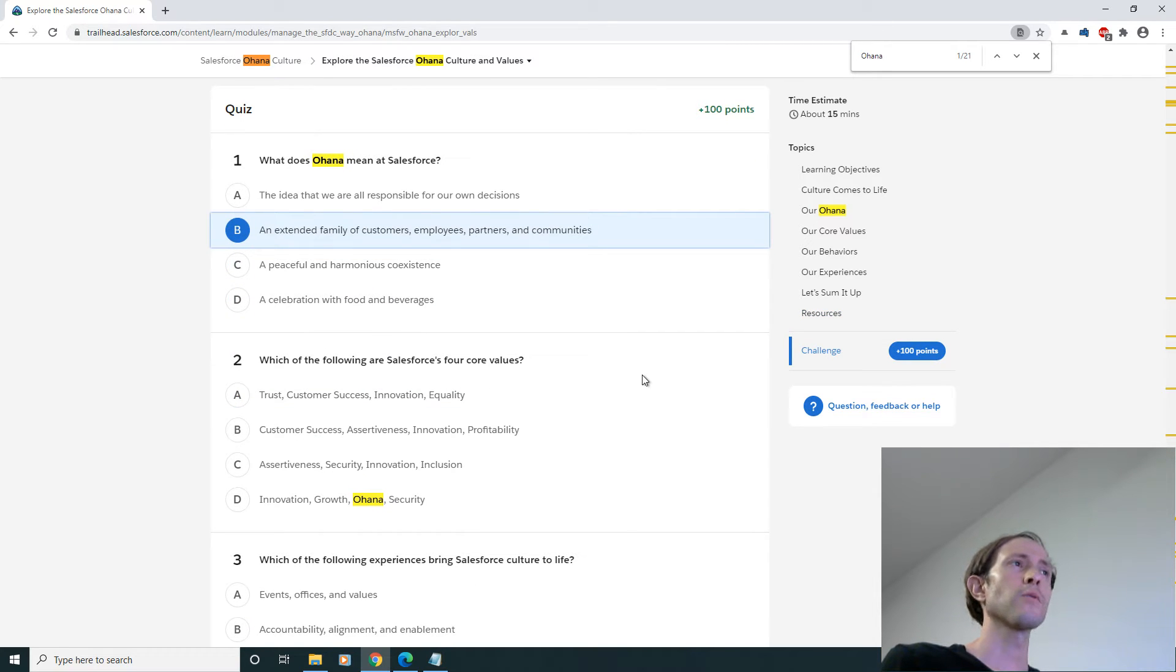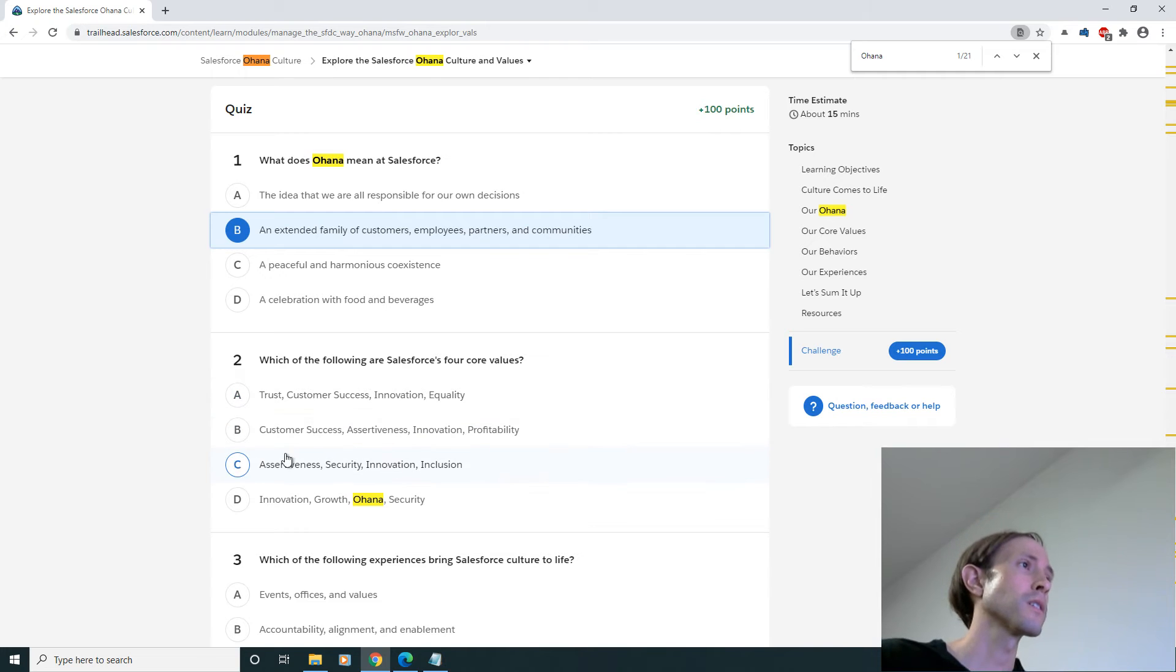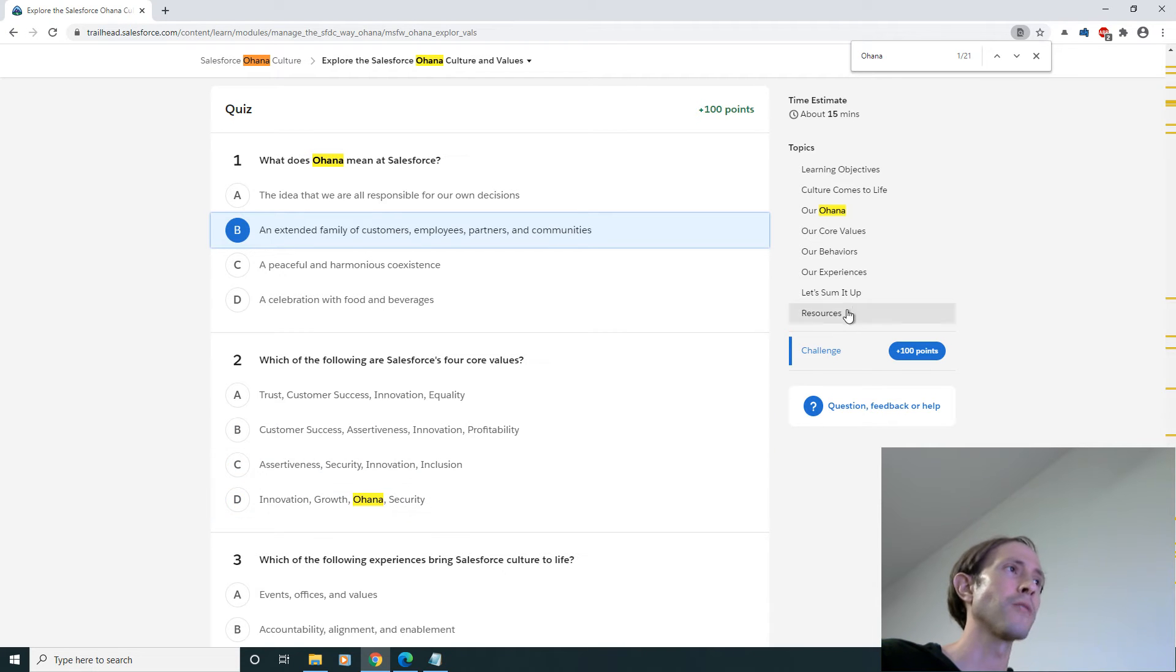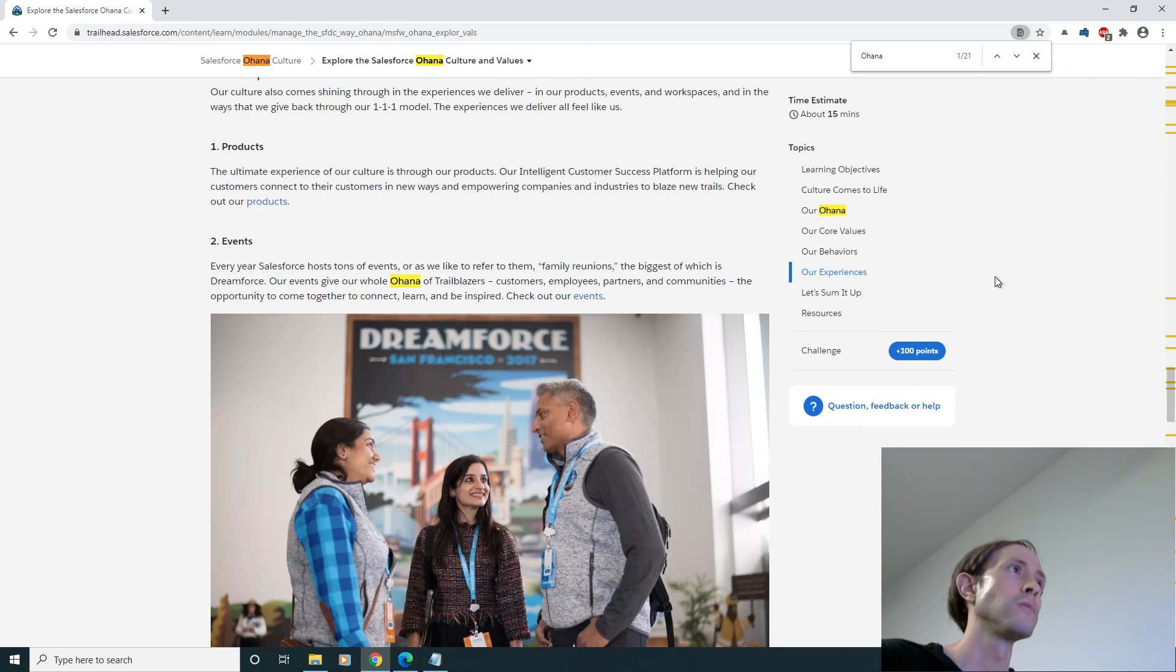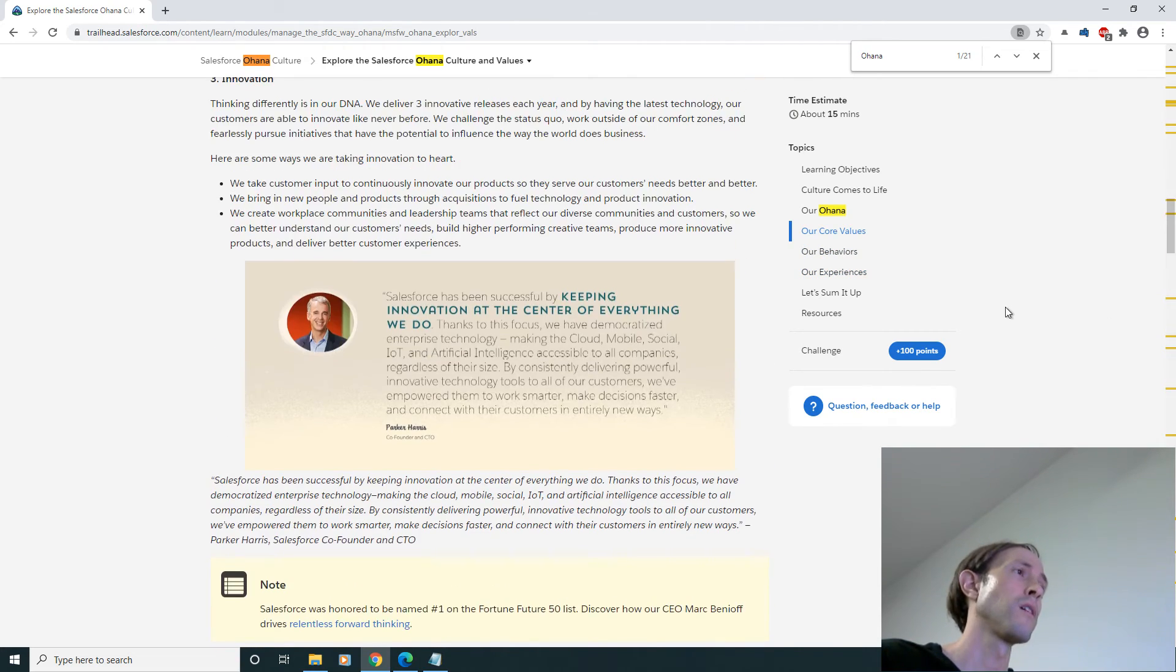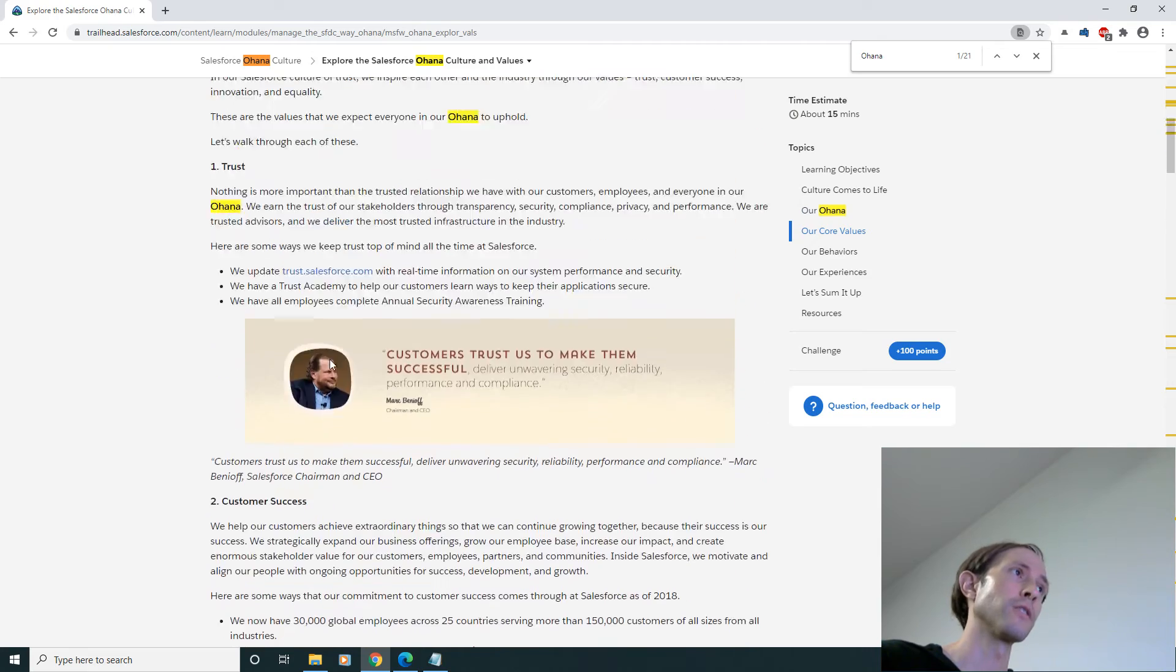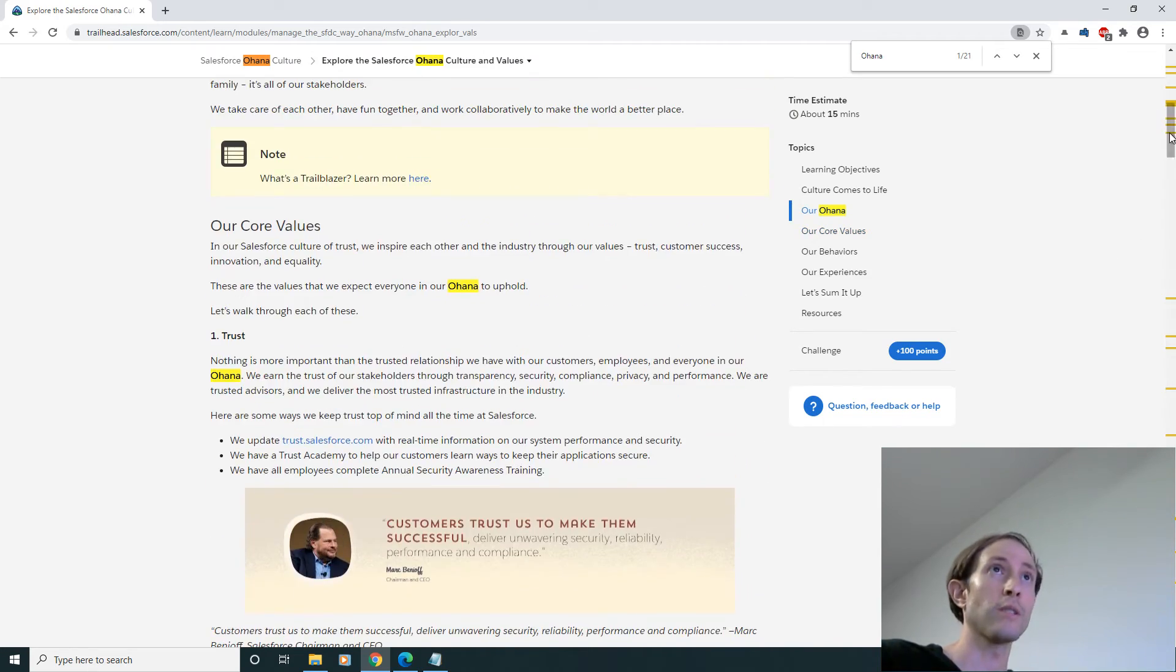Which of the following are Salesforce's four core values? I can probably just guess this one by reading them. Trust, customer success, these are some decent ones here. So I'm probably gonna have to scroll up and read some of the headlines. Equality, innovation, customer success and trust. There we go.